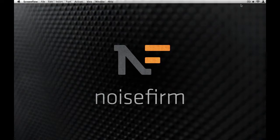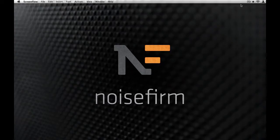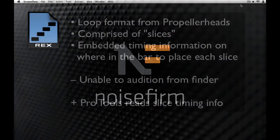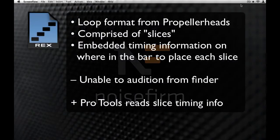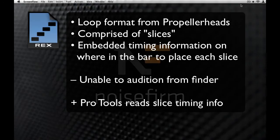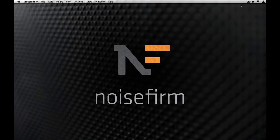Before we dive right in, let's talk quickly about the two formats. REX, which many of you may be familiar with, is a proprietary loop format from Propellerheads. Generally speaking, each REX file is a collection of audio regions, or slices, with embedded timing information to tell the host application where in the bar to place each slice.